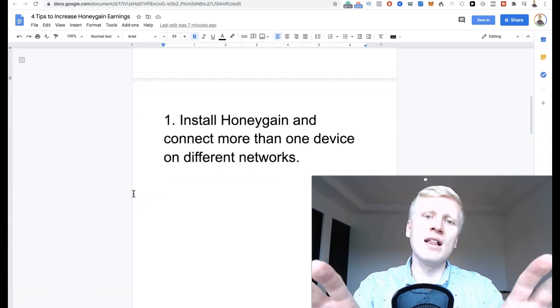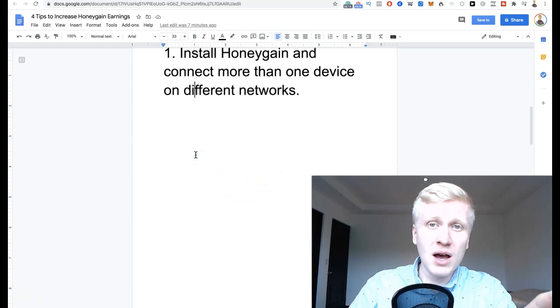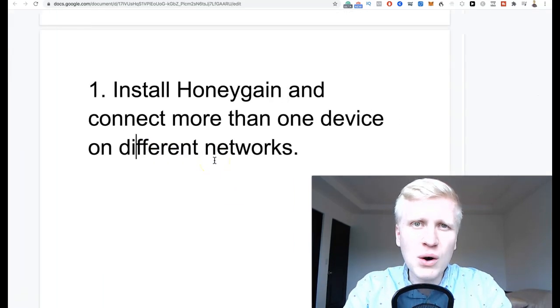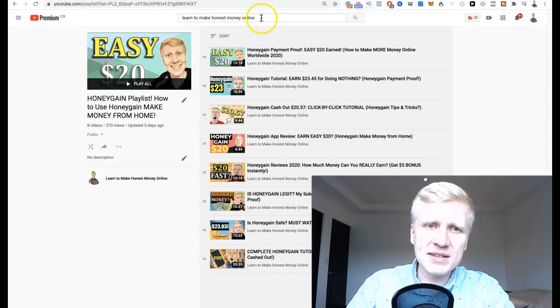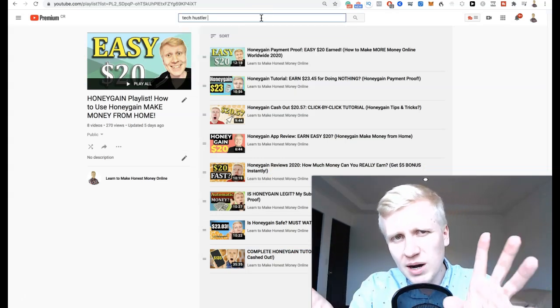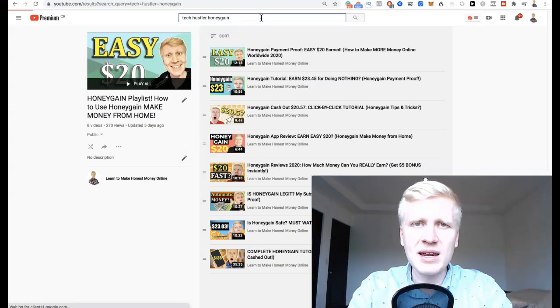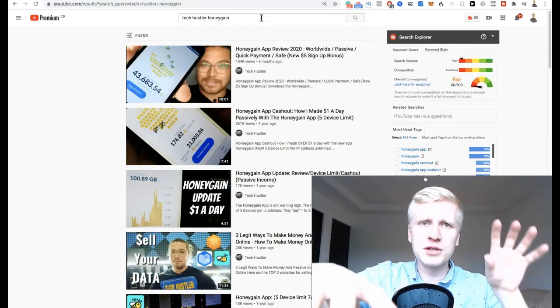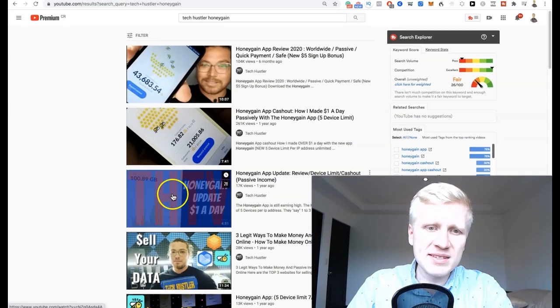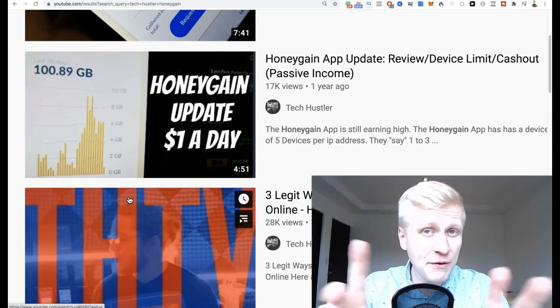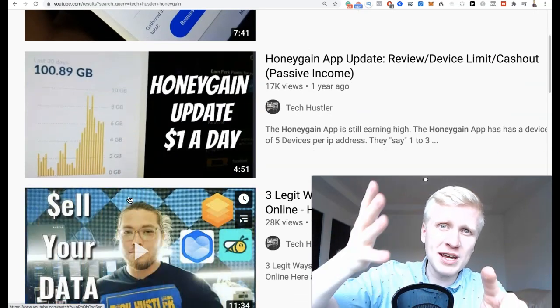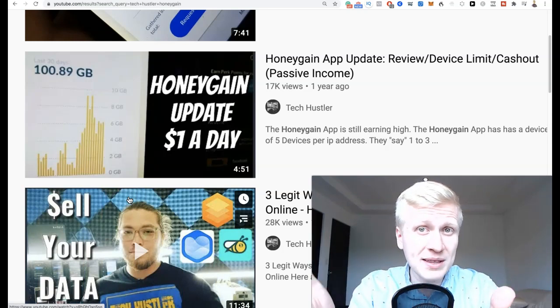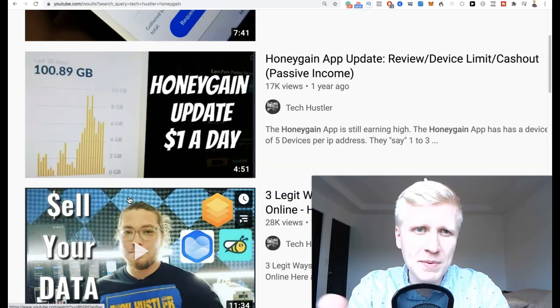Tip one: install Honeygain and connect more than one device on different networks. As I've explained in my previous videos, if you are using more devices, then you can earn more money. There is this guy called TechHustler who has many smartphones and all kinds of devices. He connects many devices with Honeygain, so he's earning money from all of those devices at the same time. Let's say, for example, that somebody would be making $0.50 per day with one app. If you have four devices, then $0.50 for each would be $2 a day. You would earn $20 in 10 days. In one month, you would make $60.